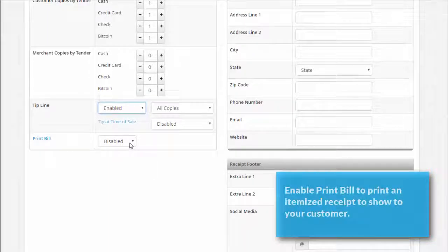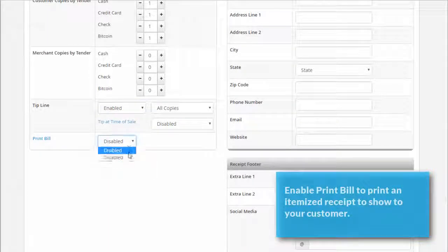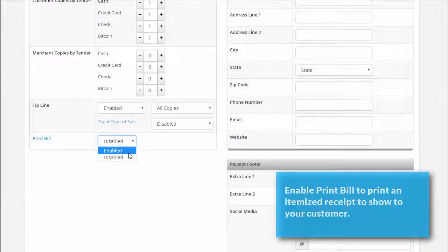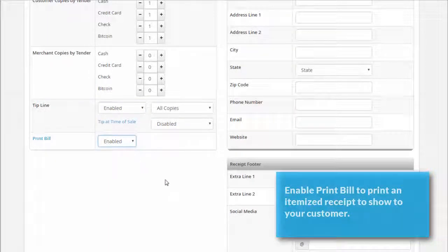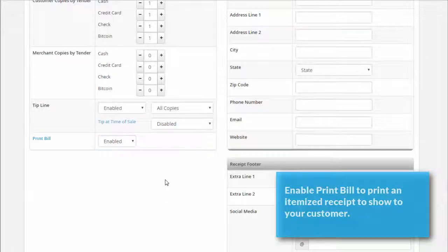For the print bill drop-down menu, select enabled or disabled. Enabling this feature allows you to print an itemized bill to show your customer before taking payment.